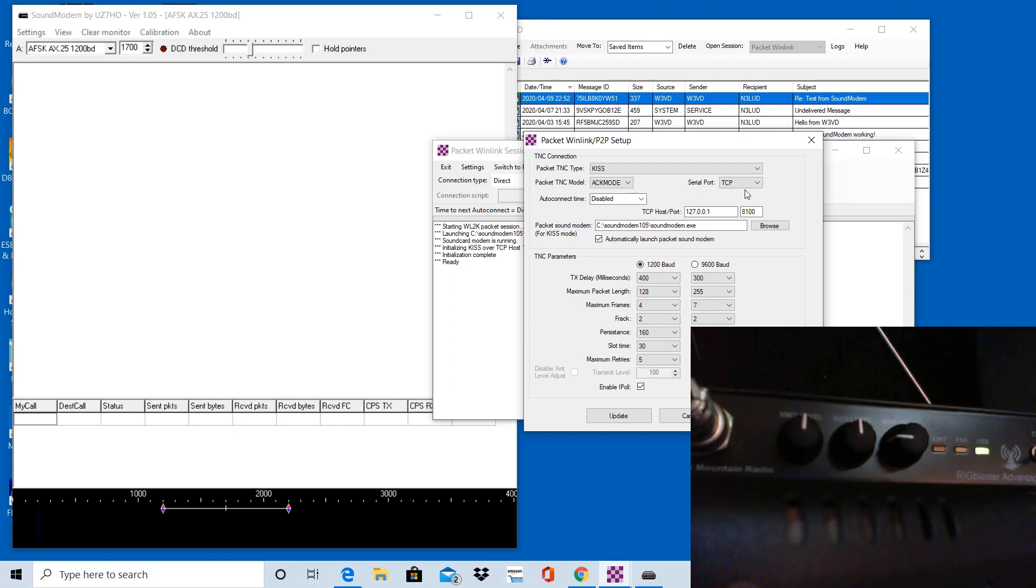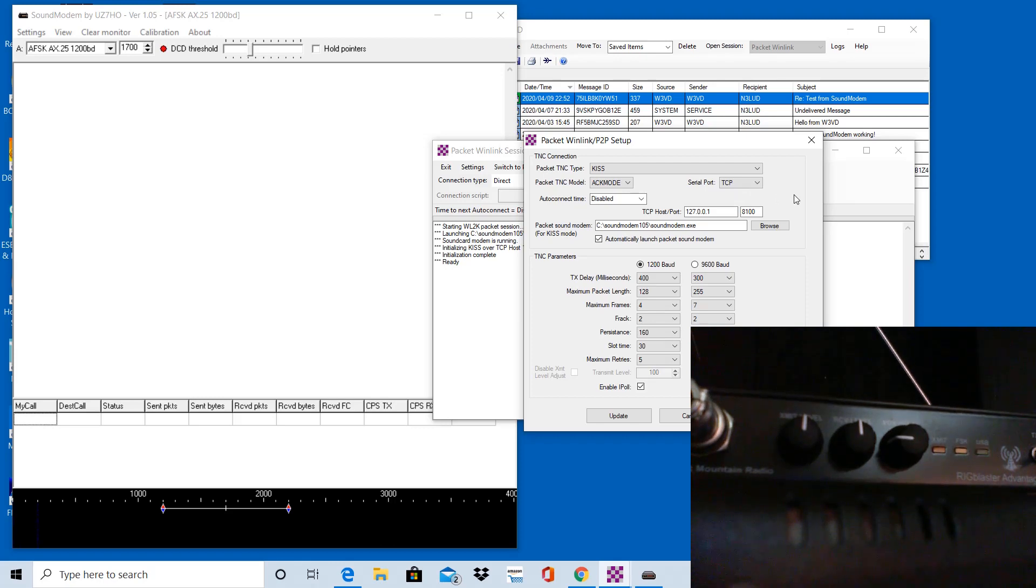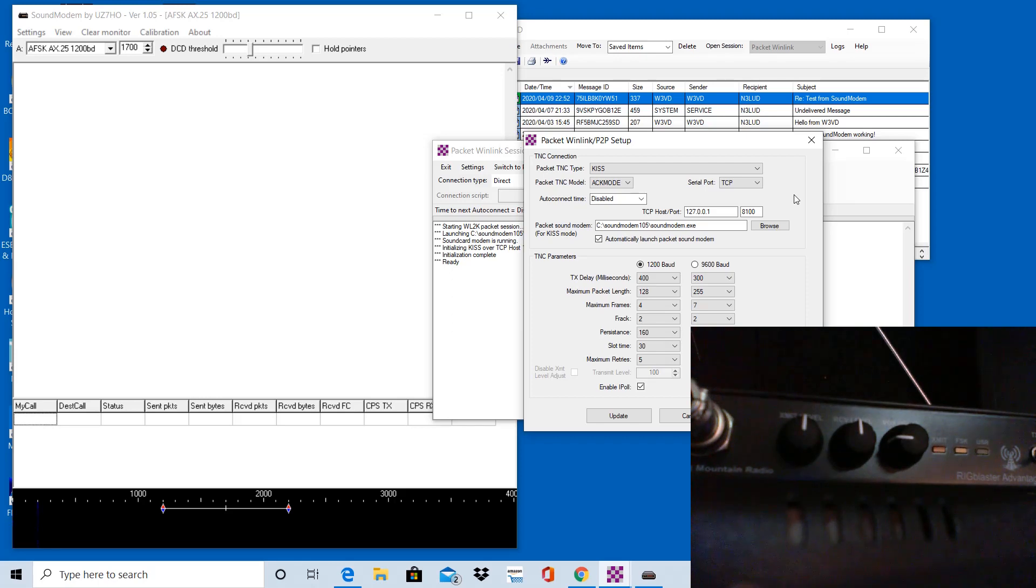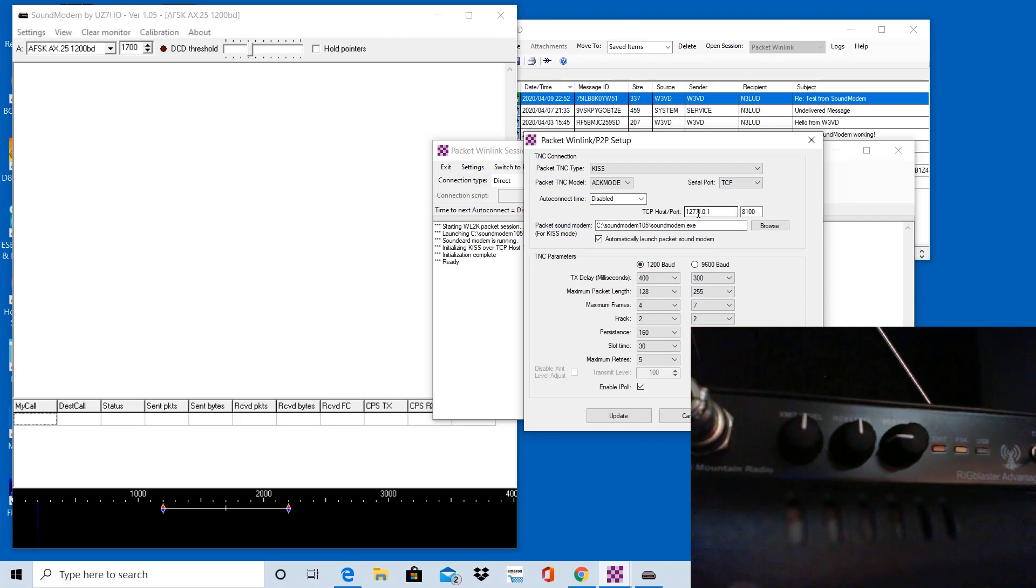Serial port is TCP since we're not connecting to a physical TNC, and this is a virtual TNC. It's just going to connect right over the computer to itself, essentially. So that's the TCP port, the local loopback address, which is 127.0.0.1, and the port is 8100. They're defaults.